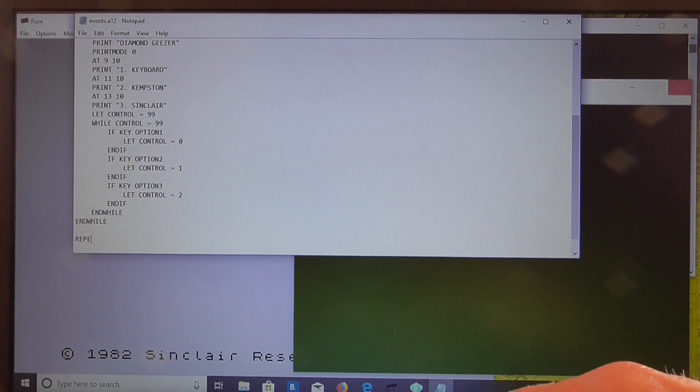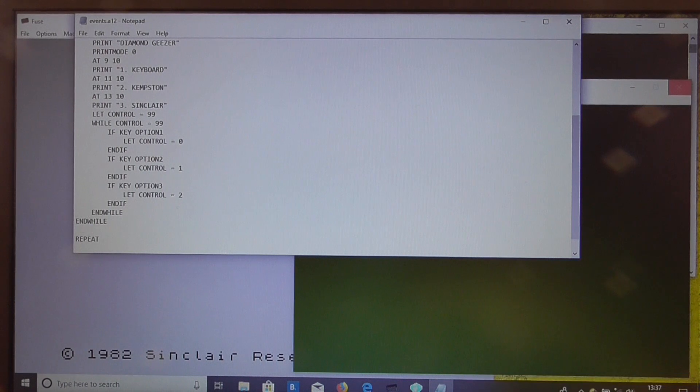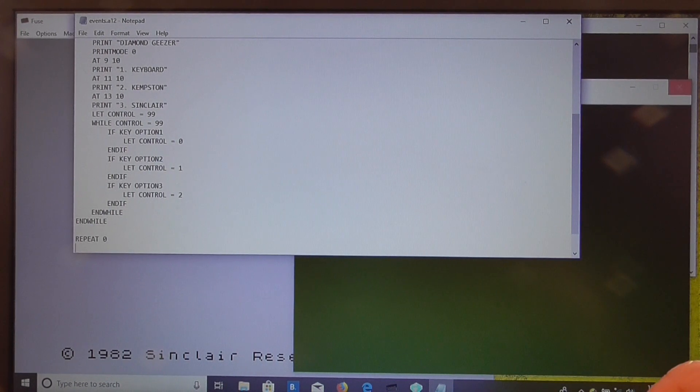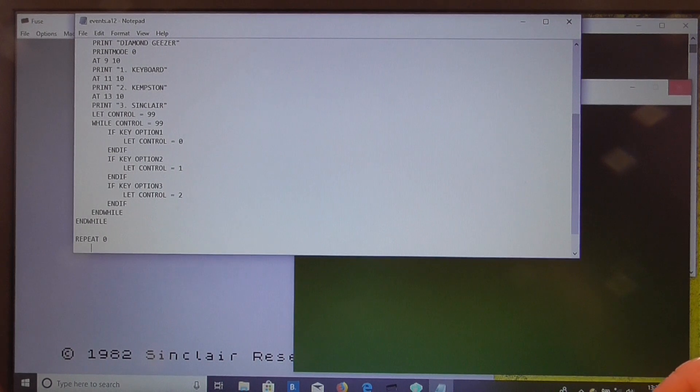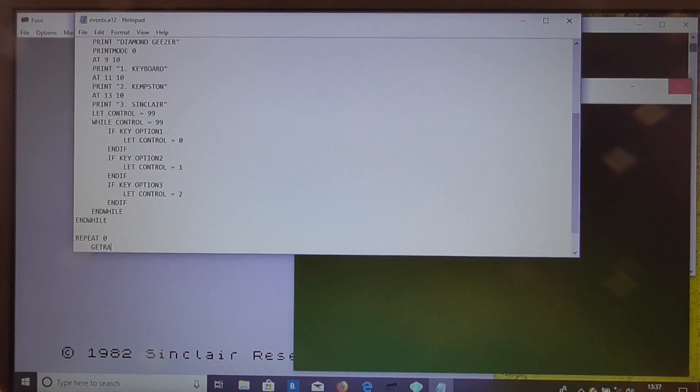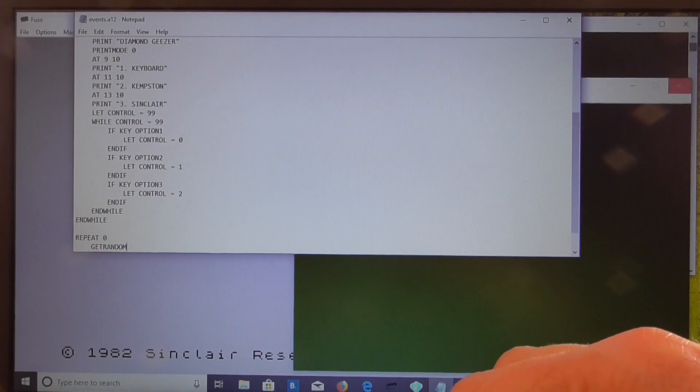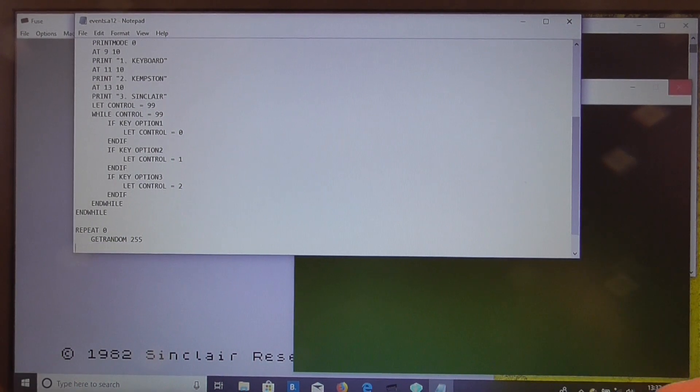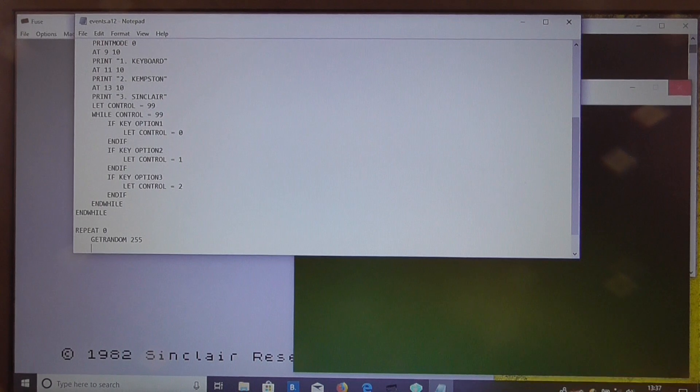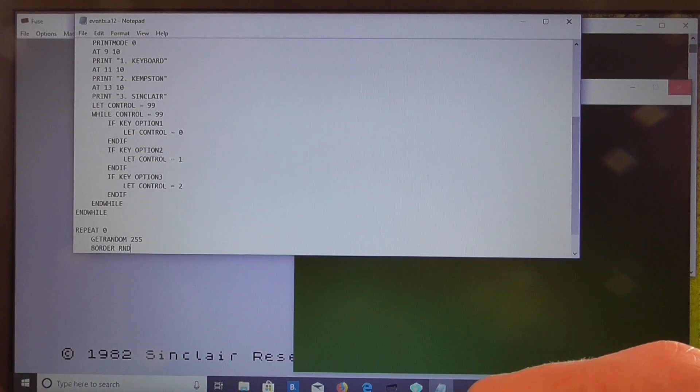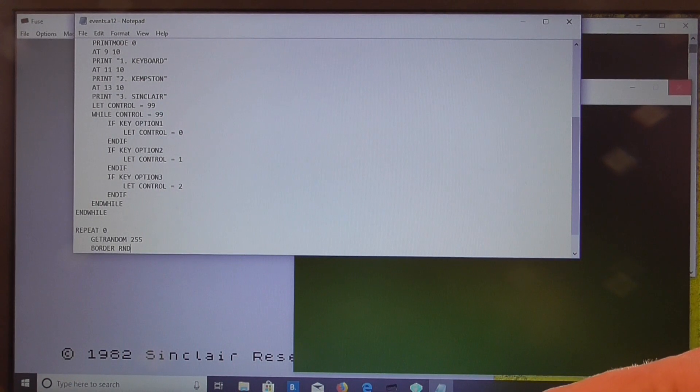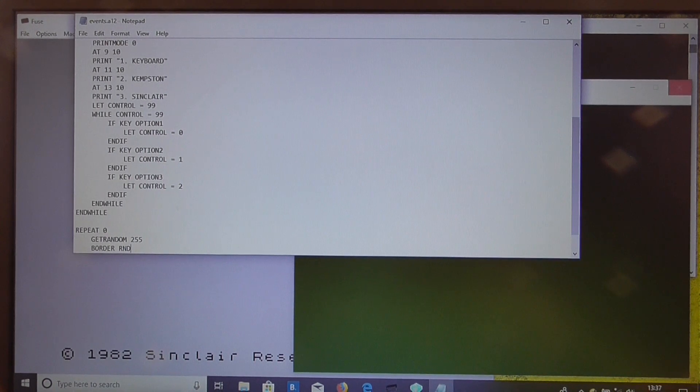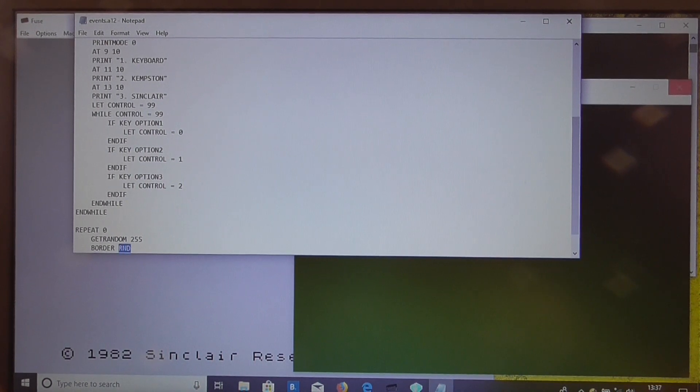So we'll do that with a repeat instruction and we're going to repeat 256 times so we use repeat zero. Then we're going to guess a random number, so we use get random for that. Now we could do this get random 255 set the border to the random number that we've just obtained with get random. Now get random puts a random number in the RND variable.